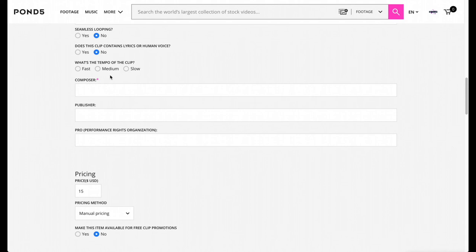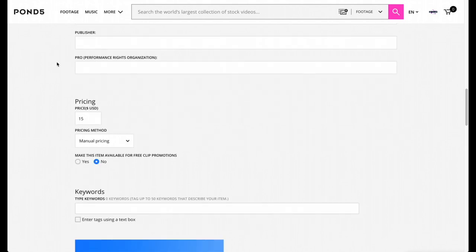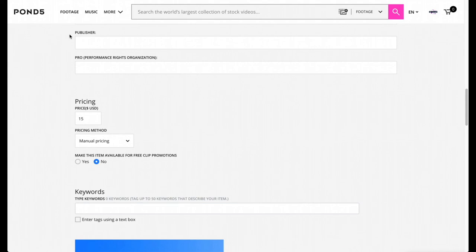For the tempo, I'm going to put Medium because I feel like that is more of a medium type of instrumental song. I'm going to put my name for the composer. If you go by another name or an artist name, you can definitely put that as well. You can also put your publisher, you can leave it blank if you like, but if you have a publishing music company you can also put that as well. And then for the PRO, Performance Rights Organization, if you have info for that as well, you can put that there.